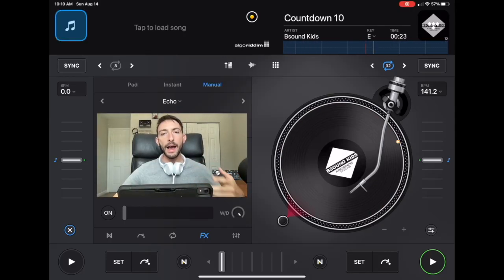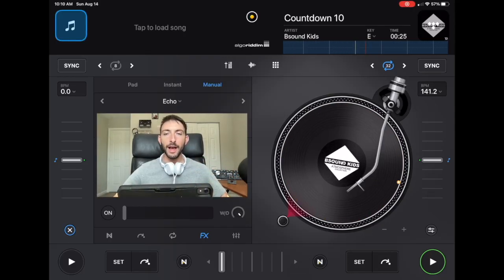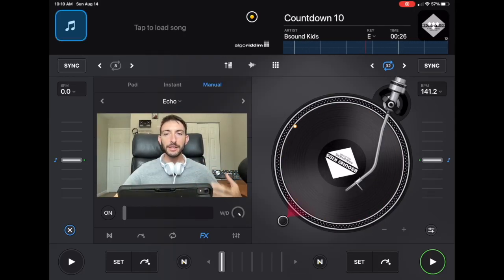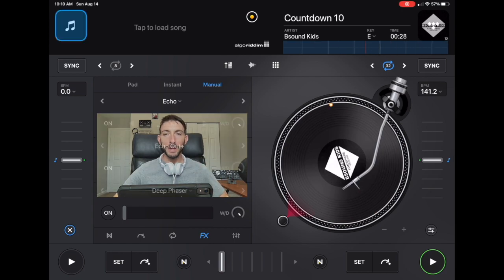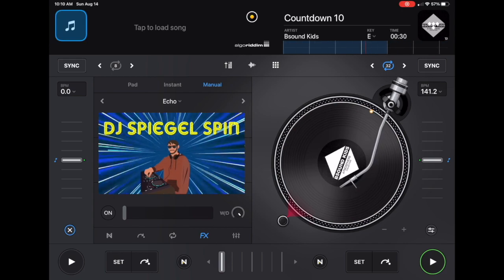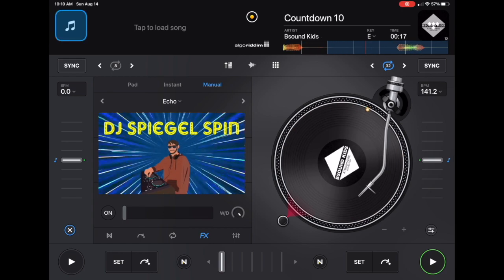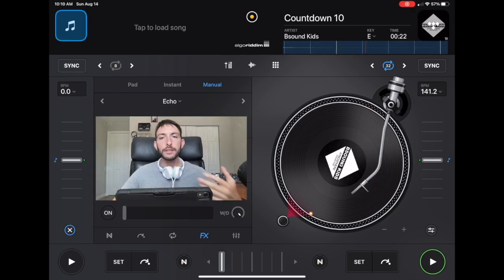The settings that I use in DJ Pro. I'm DJ Spiegelspin and we're going to talk about it. In this video...